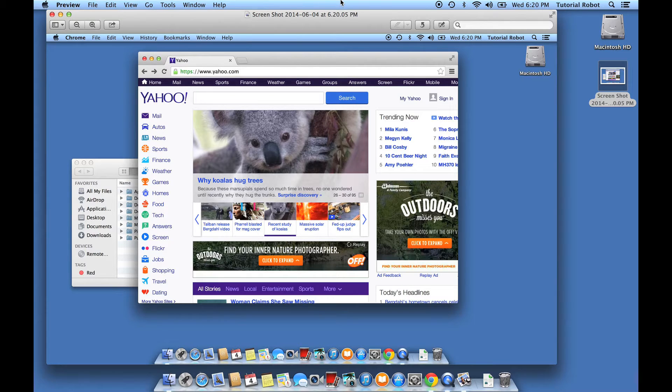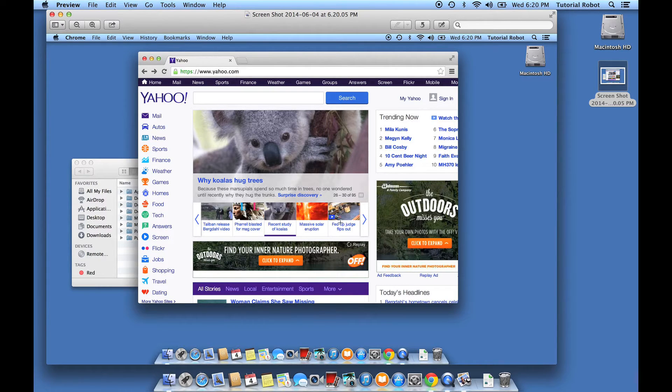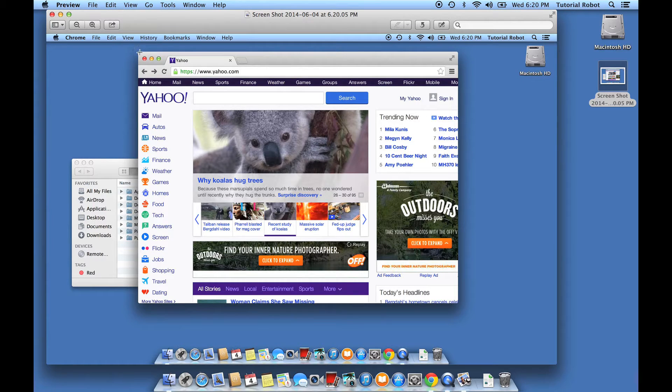Now let's say you think this is a little bit messy, and maybe you really only want the part of the screen that you're interested in showing somebody. Well, of course you could crop it and you could go to a lot of trouble.